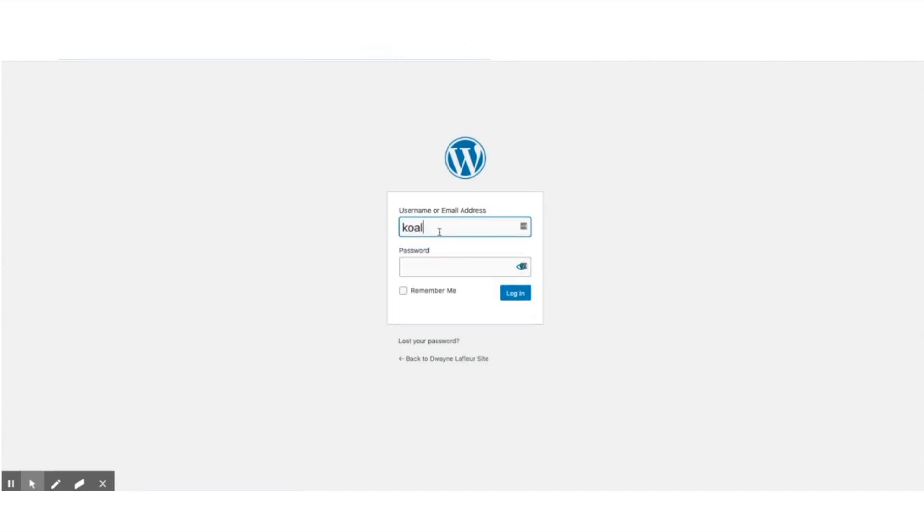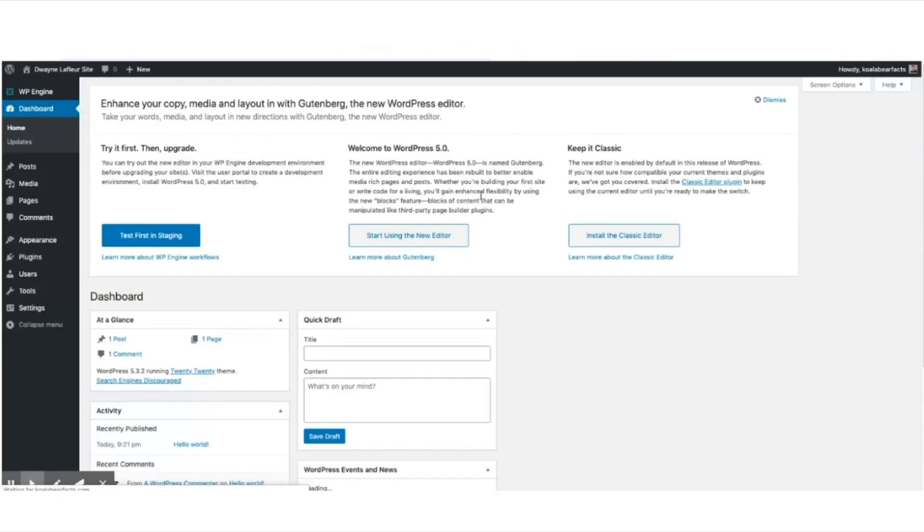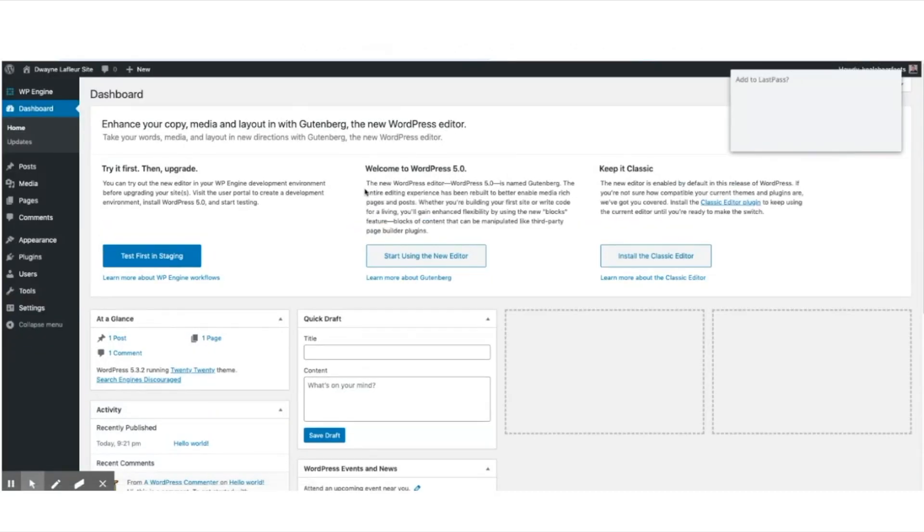So in this video, we have successfully flattened CNames on WP Engine to Cloudflare, and now the website is ready in WordPress and hosted on WP Engine.